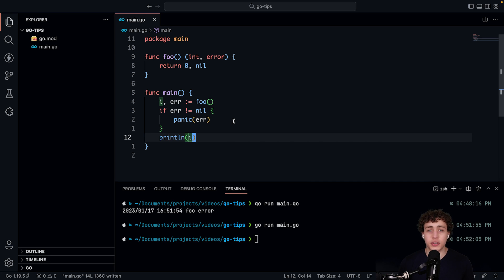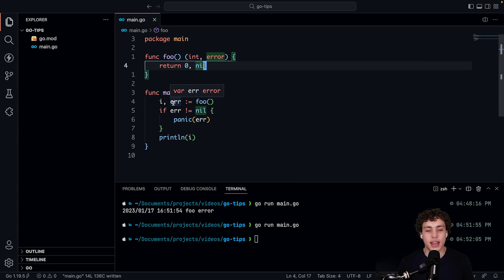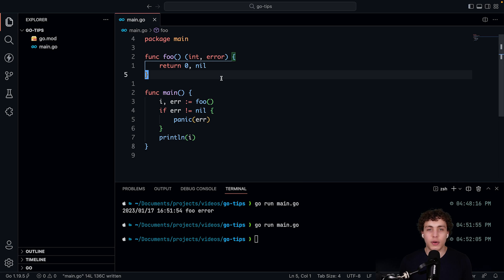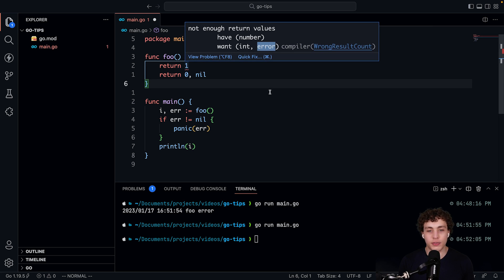Number six: multiple returns. Go is unique in that functions can potentially return one or more different values. For example, a foo function can return an integer and an error, and when you call it you assign both: `i, err := foo()`. The Go documentation describes this as eliminating C anti-patterns like returning negative one or a status code. Functions can have multiple returns, and if they do, you must return all of those values.